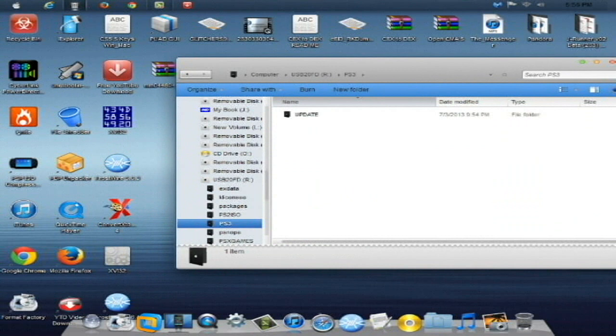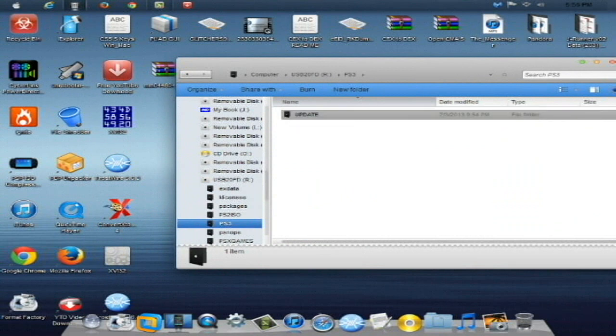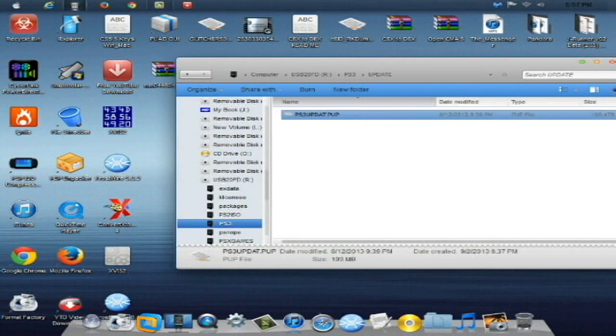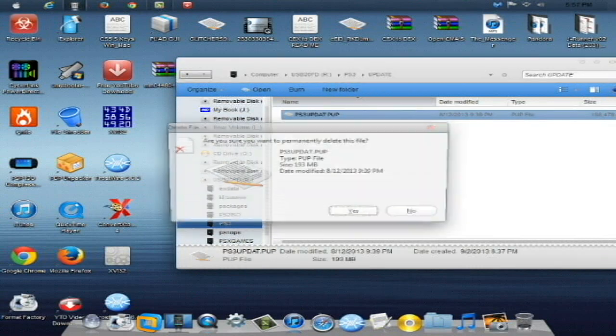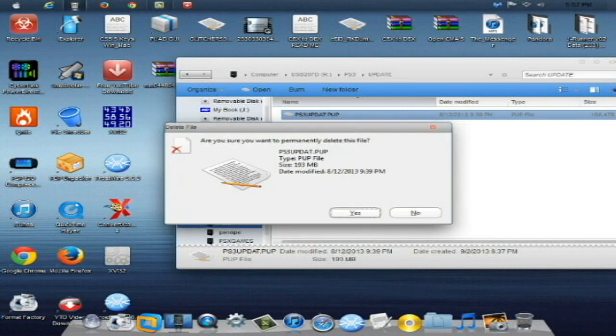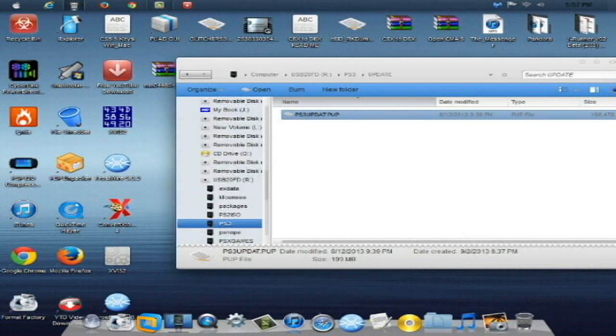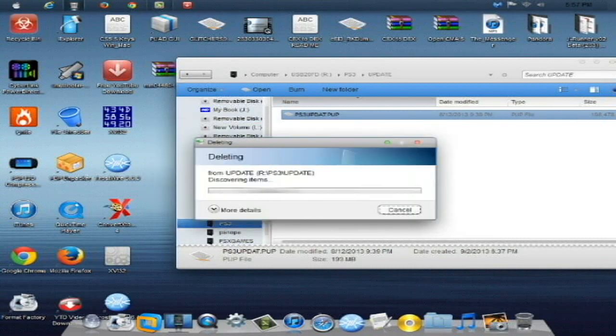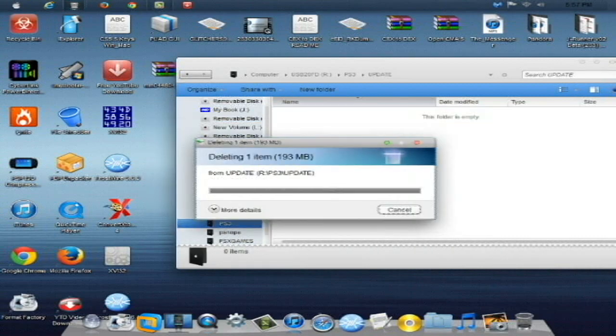Inside that folder you're going to have to make an update folder, all capital letters again. And then open that up. And then inside here is where you're going to be putting your custom firmware file. So let me just delete this one here real quick.